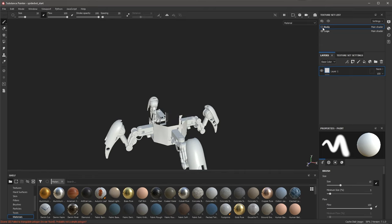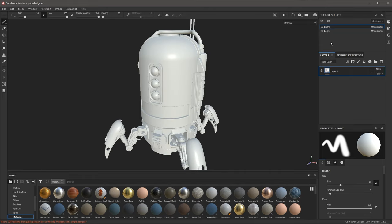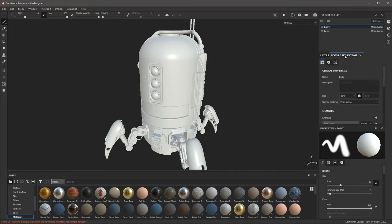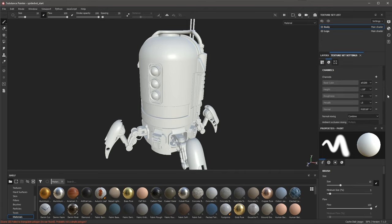Each individual material becomes a texture set with its own dedicated layer stack and channels. When you export, each texture set results in a set of bitmap files with a file for every channel. I can enable and disable texture sets by clicking the eye icon. Right below the texture set is our layer stack — this is where we do all the work as we build up our textures and materials. Each texture set has its own layer stack and its own settings.